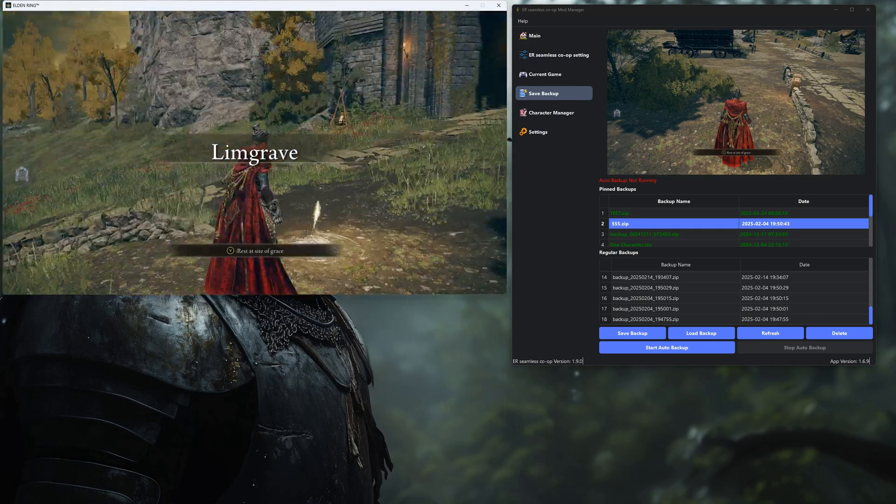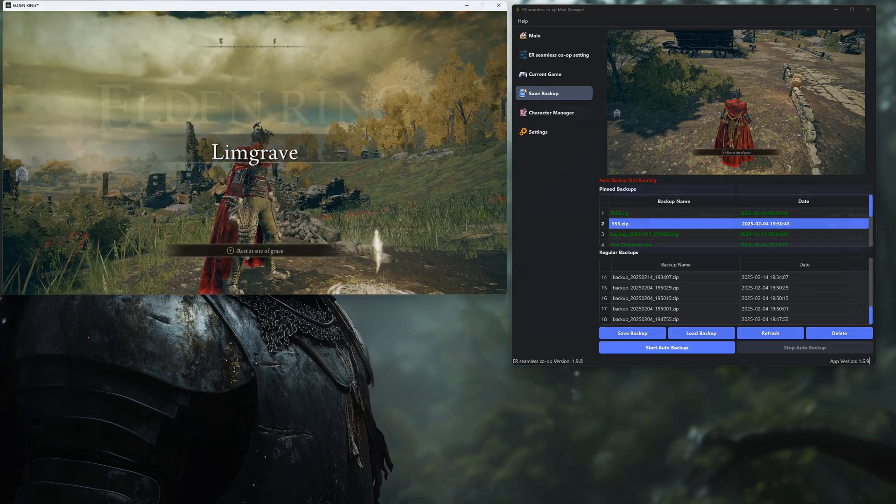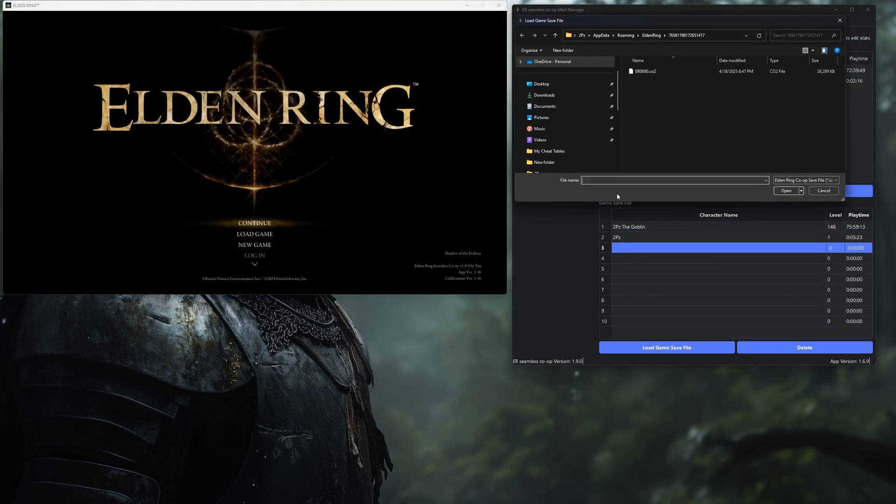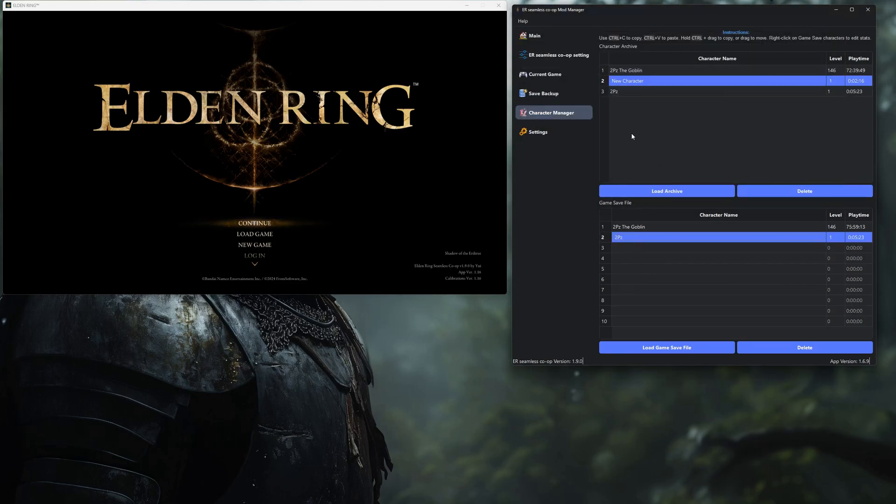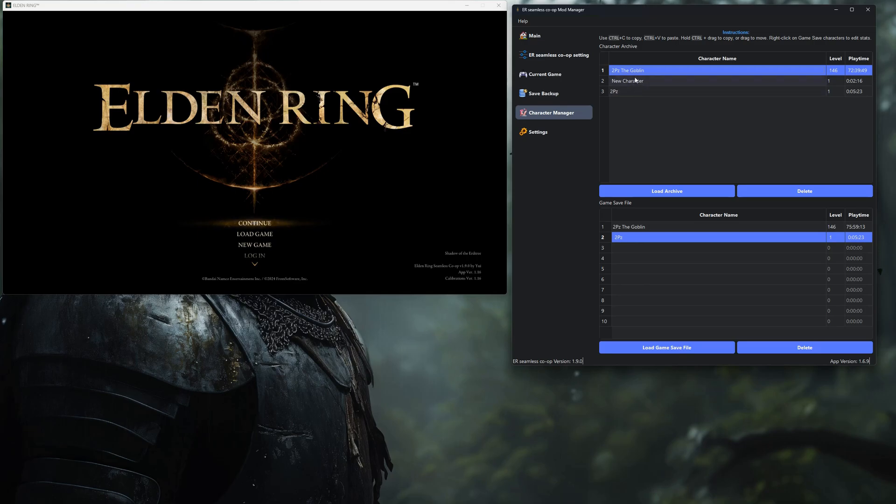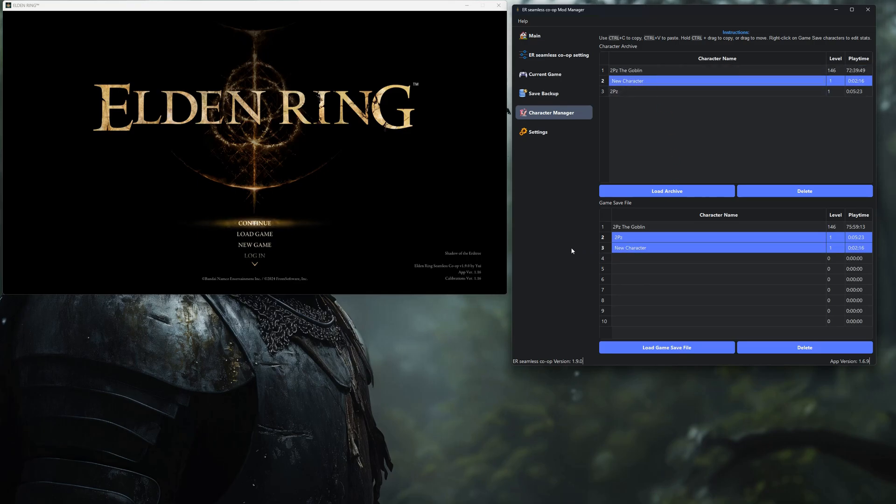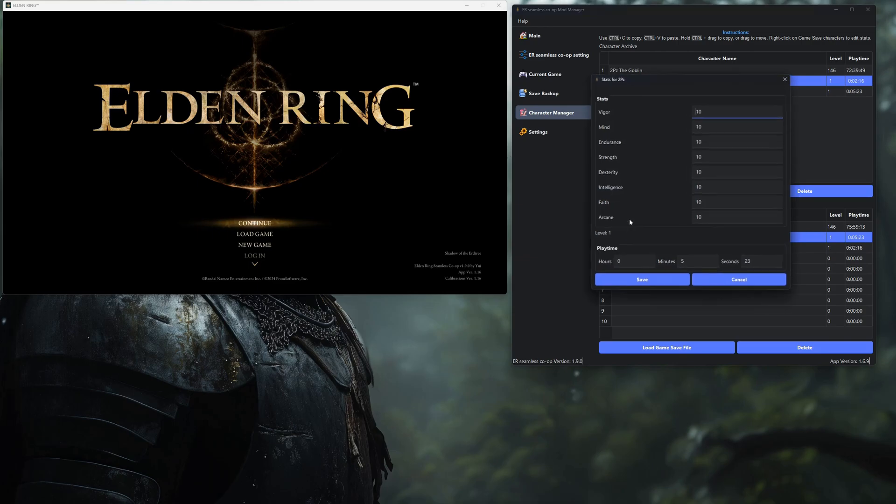If you're into build testing or want to save progress from old characters, you'll love the Character Manager. You can transfer characters between saves, archive old runs, or even directly edit your stats. It's super powerful, but still really easy to use.